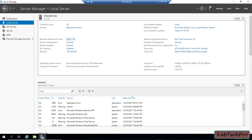Now let's see how we can downgrade our domain and forest functional level. This server machine is a domain controller with a static IP of 192.168.29.8, running Windows Server 2019 Datacenter Edition. Before we proceed, let us check what our current domain and forest functional levels are.